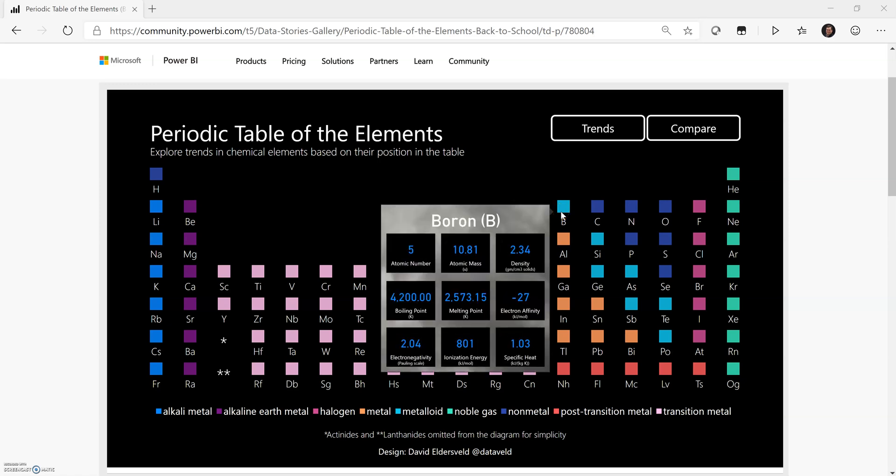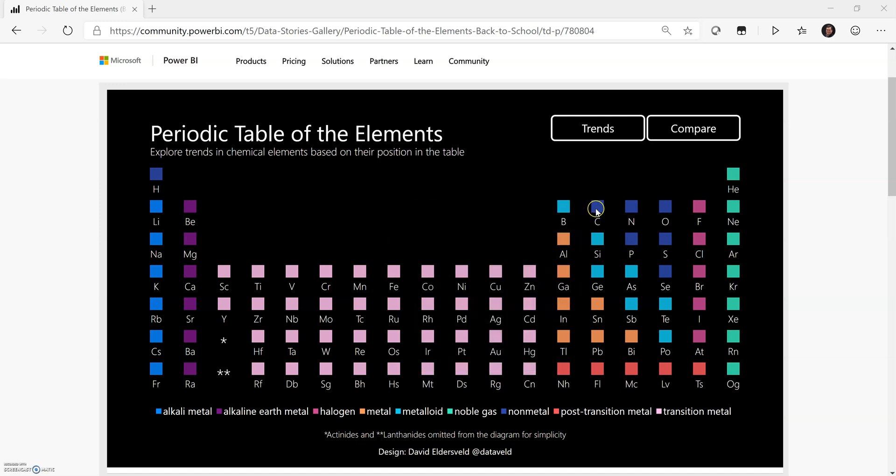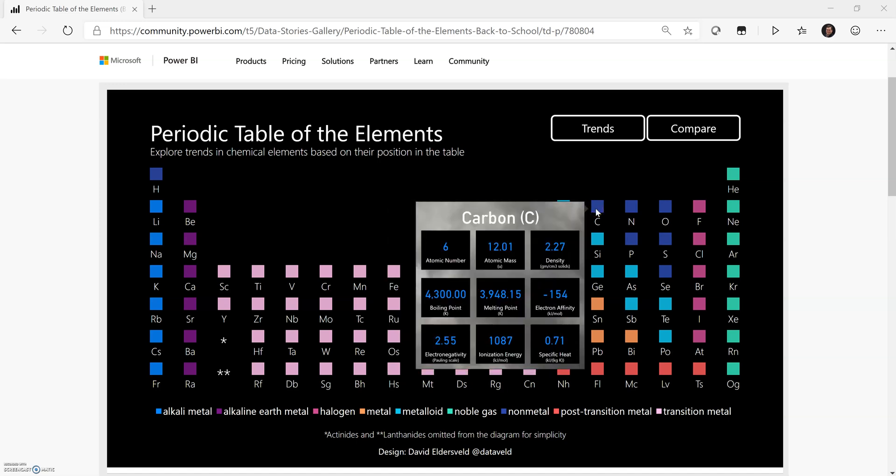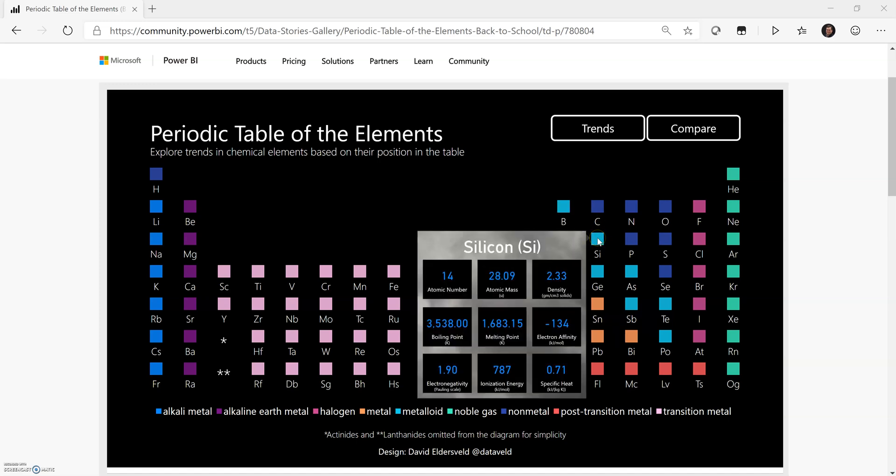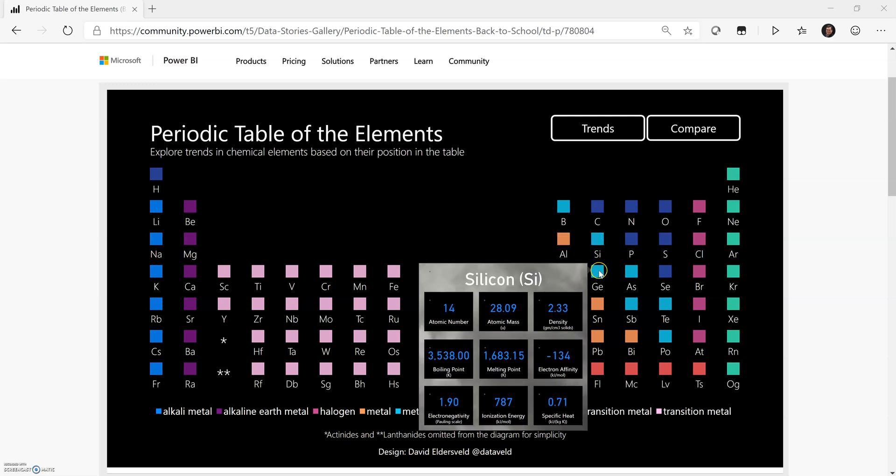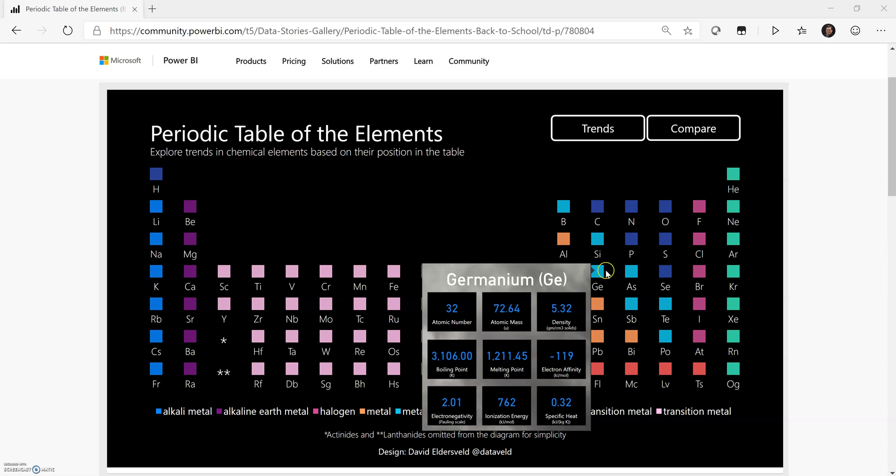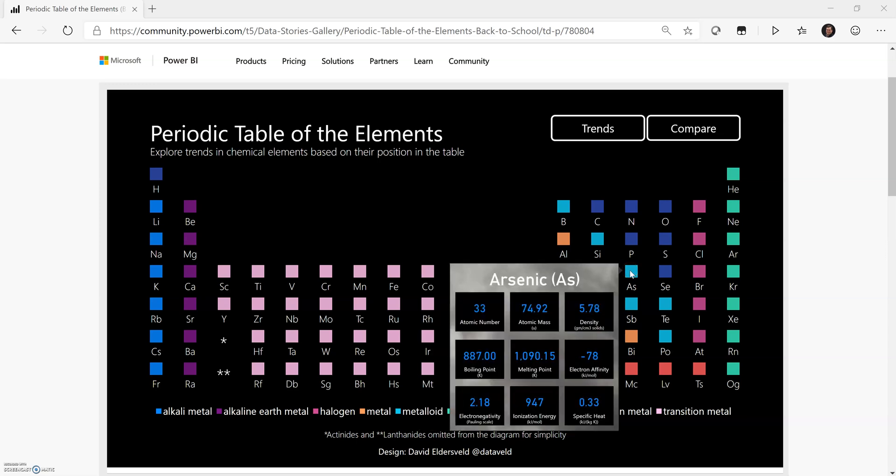But one of the things that Power BI allows me to do is bring some interactivity to the table by hovering over the different points. In this case, it's a simple scatterplot visual that is used to create the table here. But by hovering over them, I expose a report page tooltip which gives me filtered information for each of the elements.